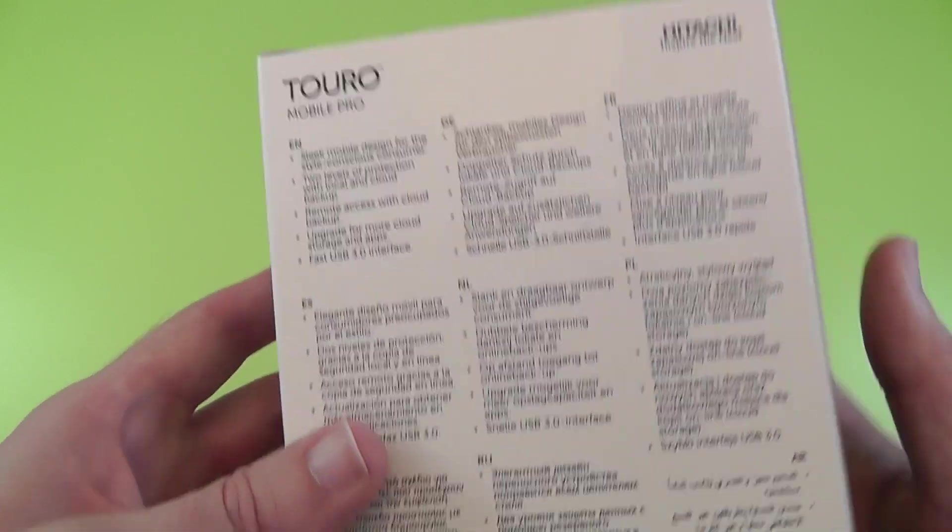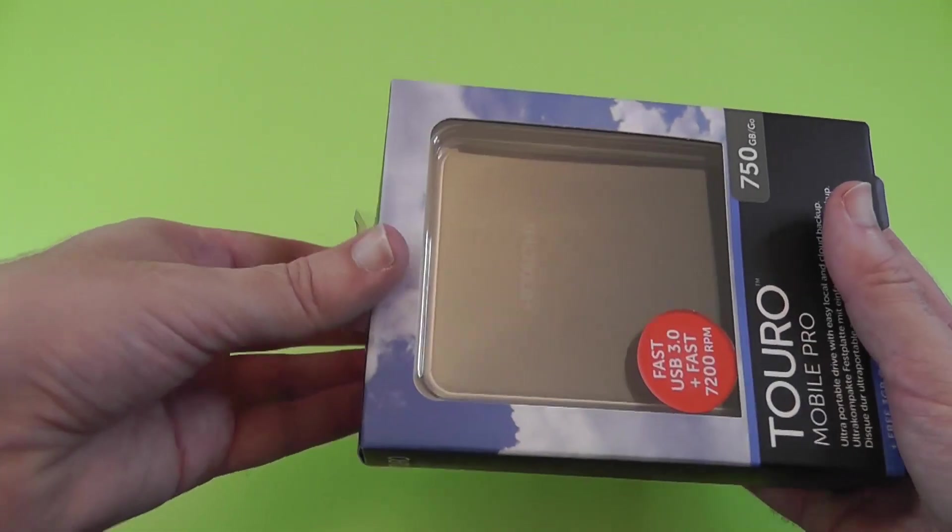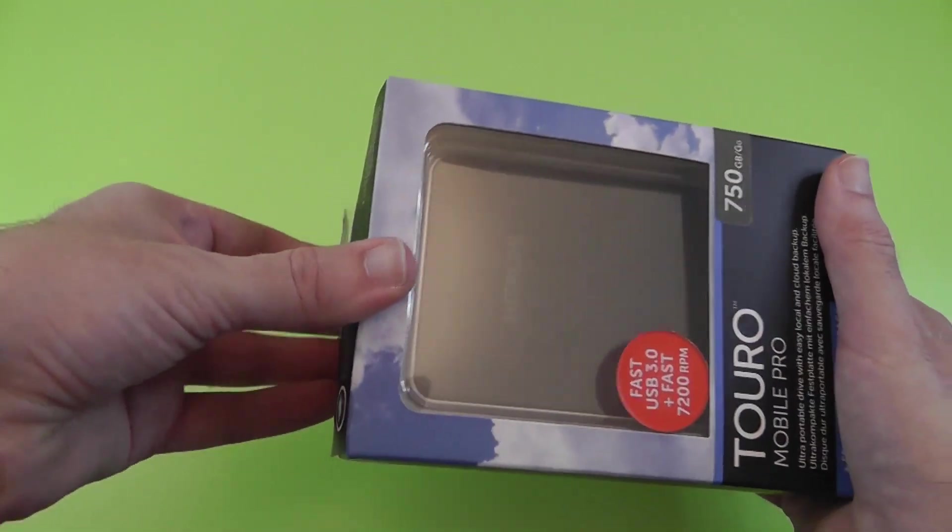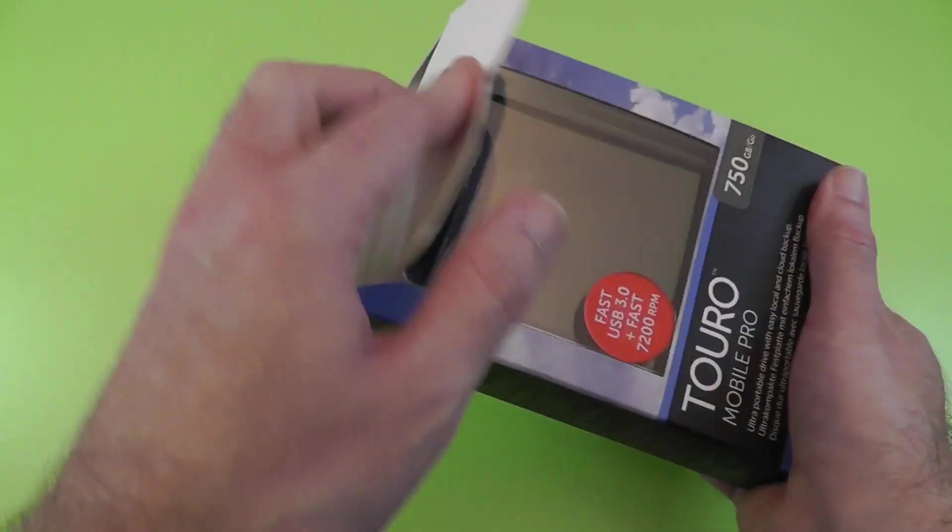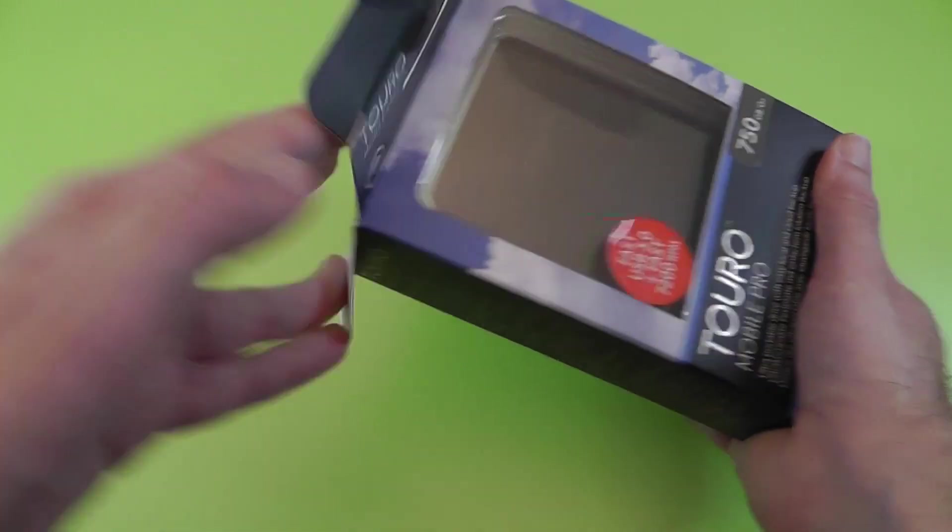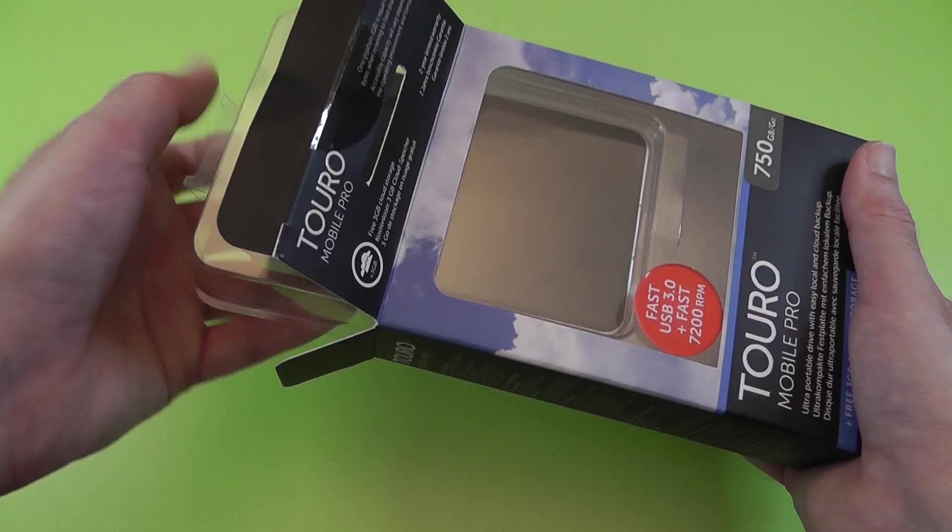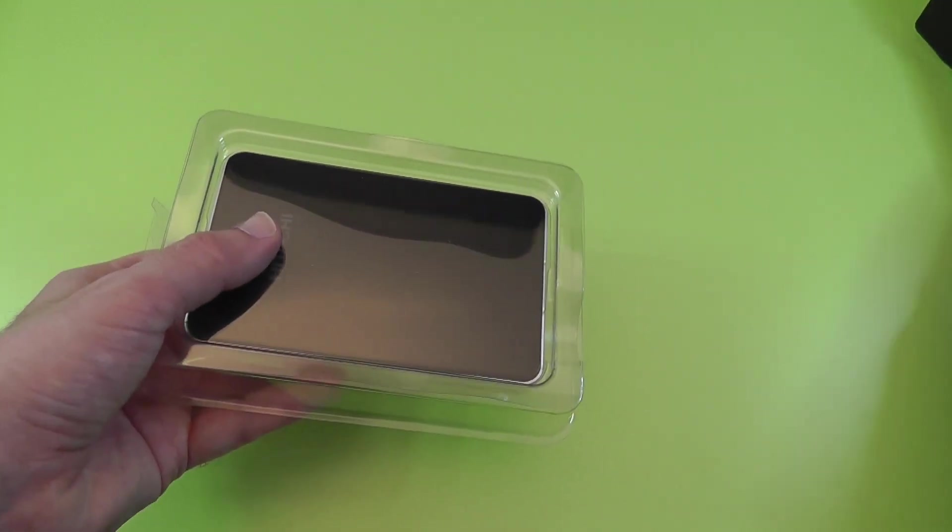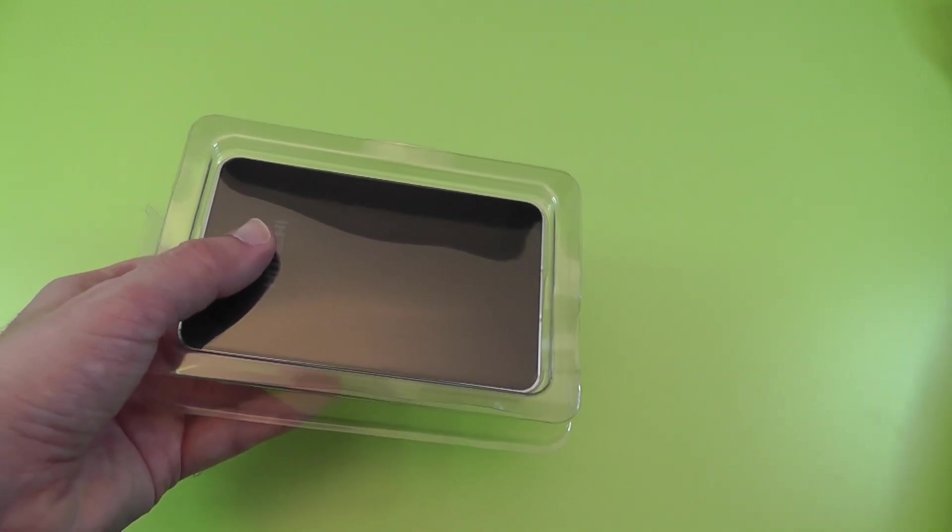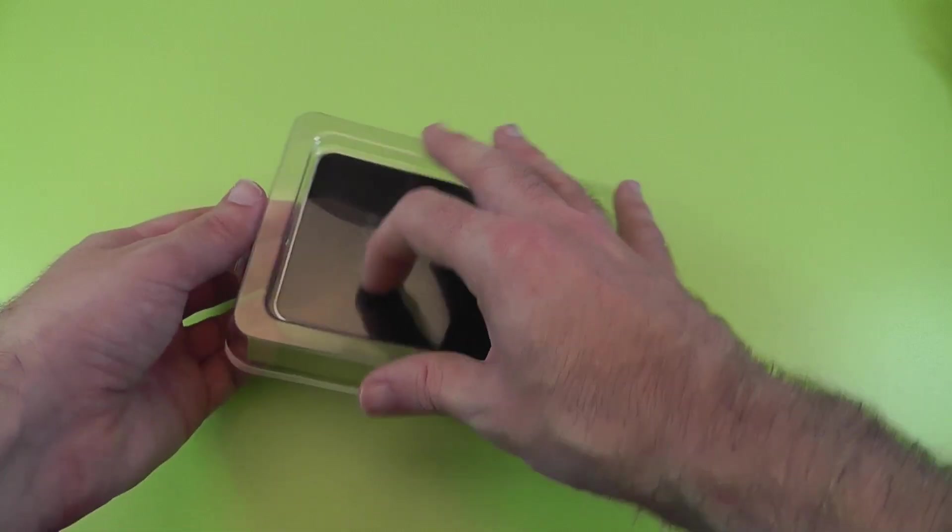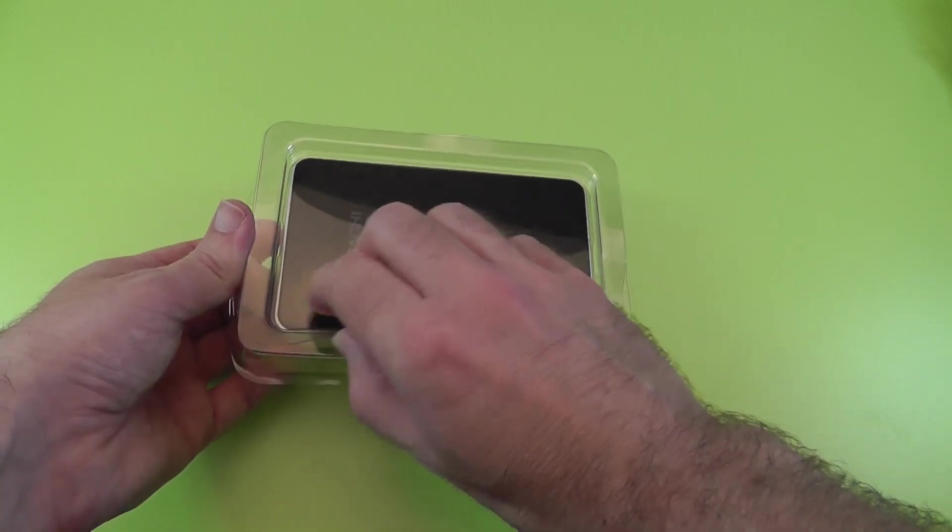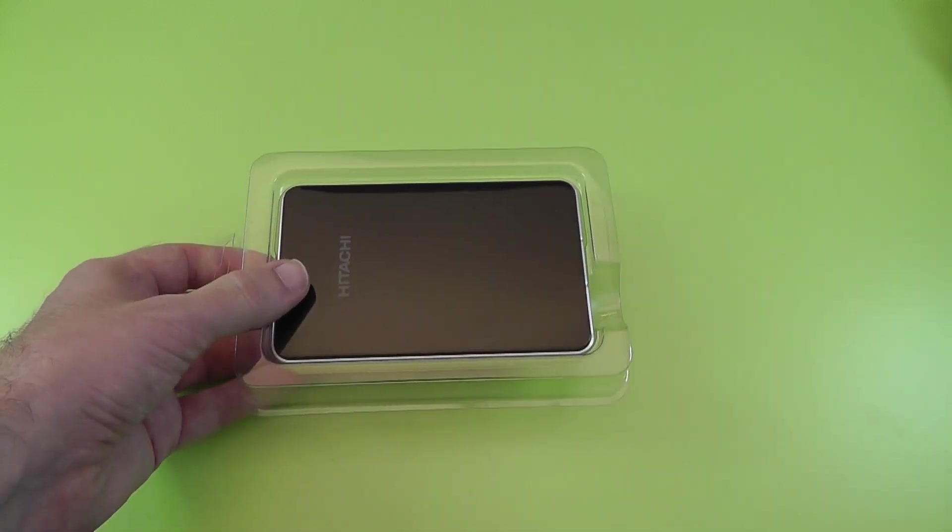Without further ado, let's get this unboxed and see what we get inside. You can get other capacities of this. As I mentioned, this is the 750 gigabyte model. I've been really pleased with how this has been performing. I'm going to show you a speed test very shortly.